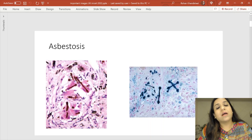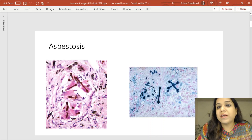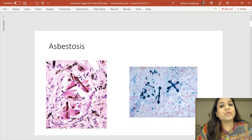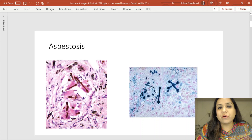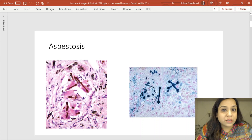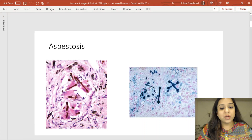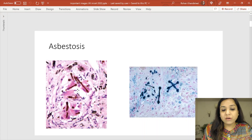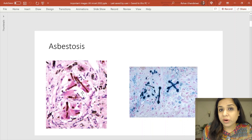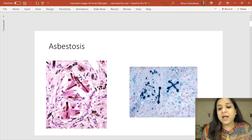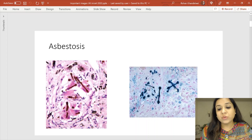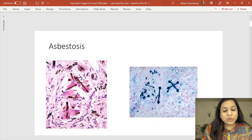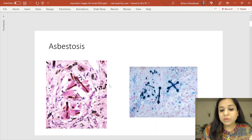In the MCQ exam, you can get a question about a 50 to 55 year old construction worker or someone in the shipping industry presenting with breathlessness, dyspnea, or cough with a biopsy from the pleura. The first image shows beaded fusiform rod-like structures — these are asbestos bodies. The image on the right shows dumbbell-shaped bodies which are Prussian blue positive, hence the blue staining.